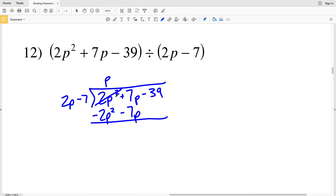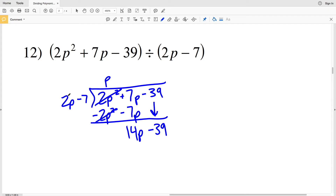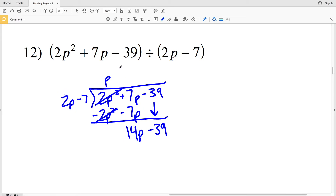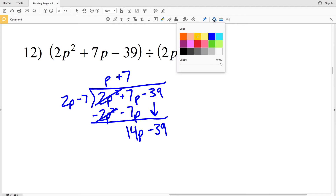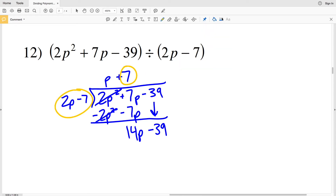P times 2P minus 7 is 2P squared minus 7P. When I subtract that, 2P squared cancels out, and 7P minus a negative 7P is 14P. I'm still subtracting 39. Now I see how many times 2P goes into 14P — that's a positive 7.